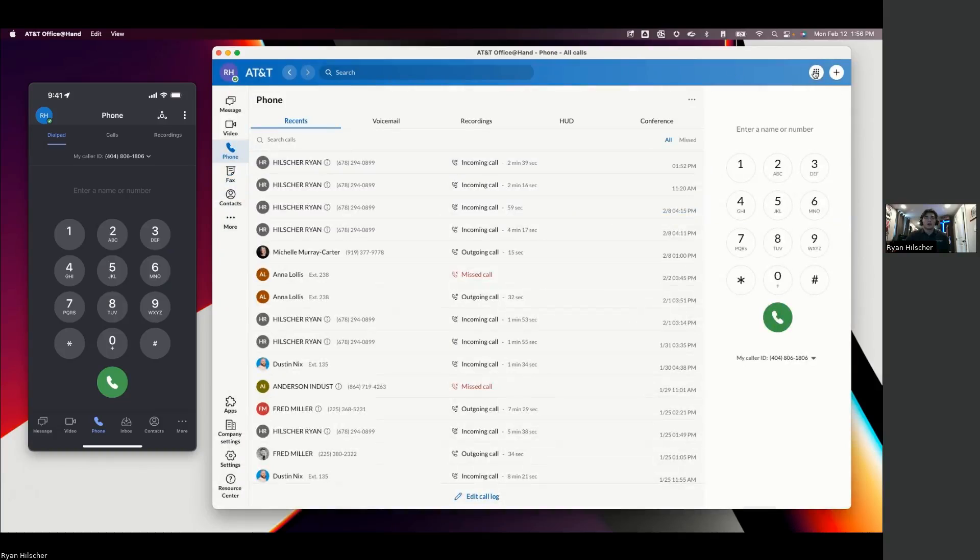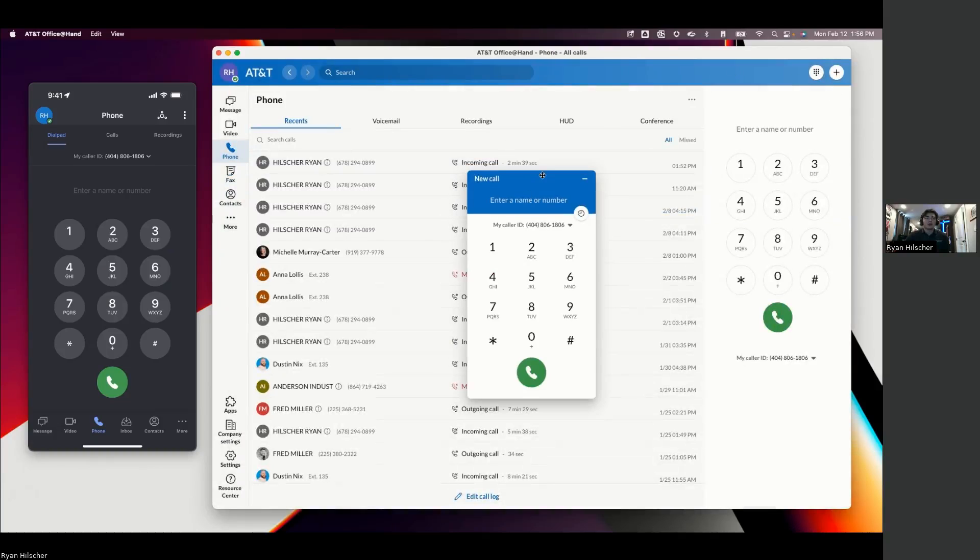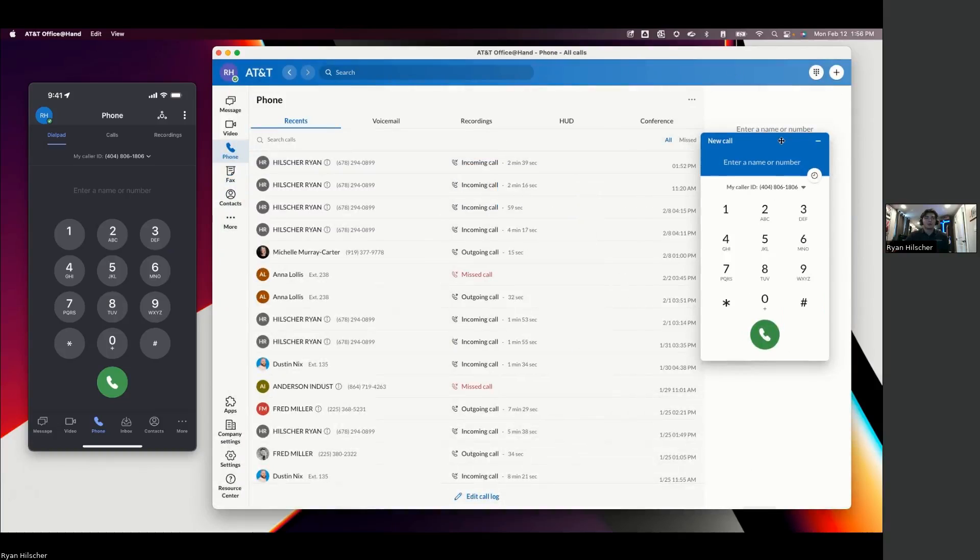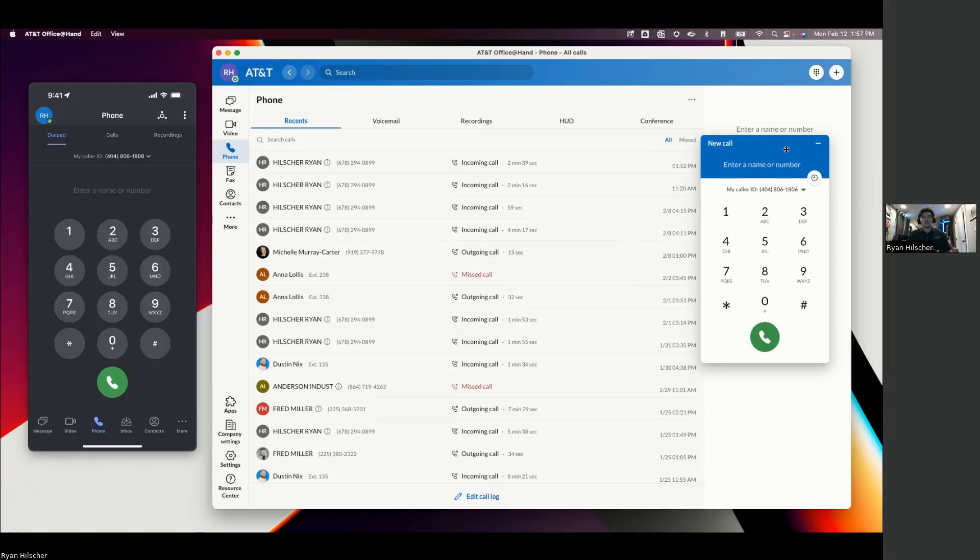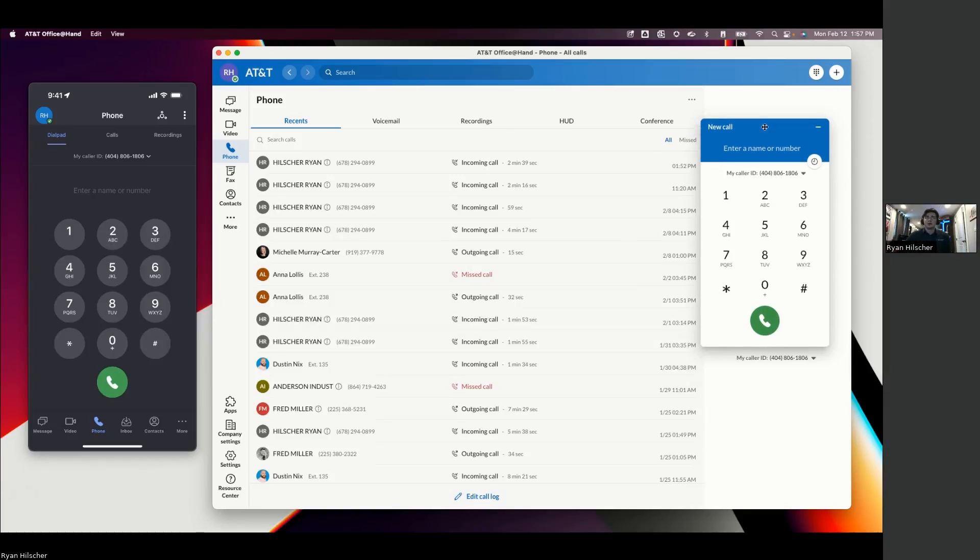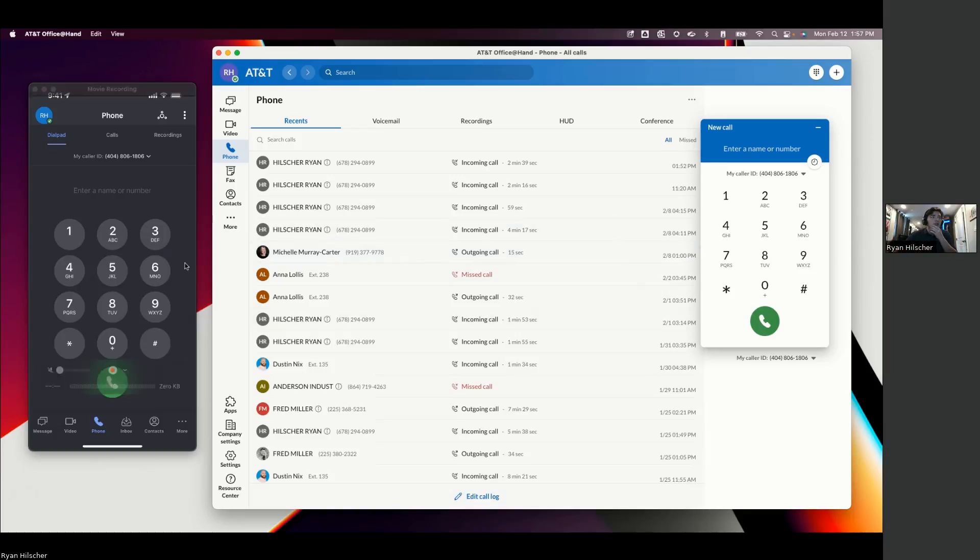I know that was a quick little crash course, but everything that we've looked at so far, that's the basic end user experience. Obviously, there's more that we can go into. But this is the gist of what people are going to be using day in and day out to complete their phone calls, collaborate, and do their normal business operations.